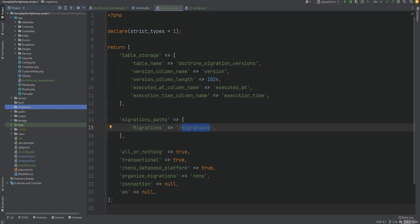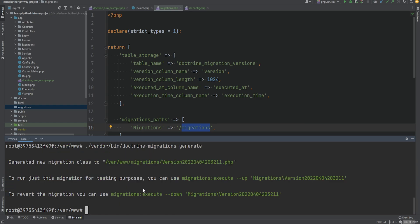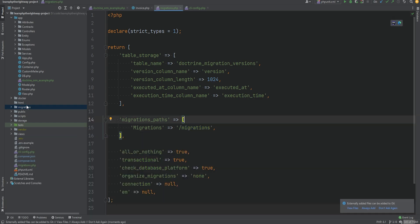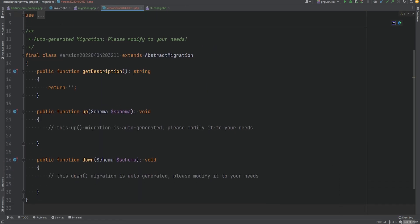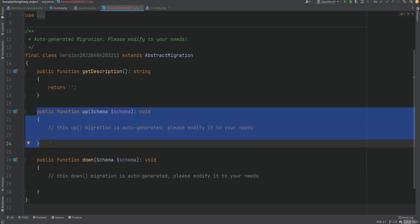We can generate a sample migration class via the doctrine migrations:generate command. Running vendor/bin/doctrine-migrations migrations:generate creates a new class within the migrations directory. The class name begins with 'Version' followed by the date and time. The migration classes must extend the AbstractMigration class and must provide at minimum up and down methods. The up method is what runs when the migration is executed forward.